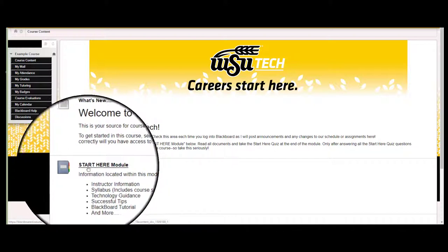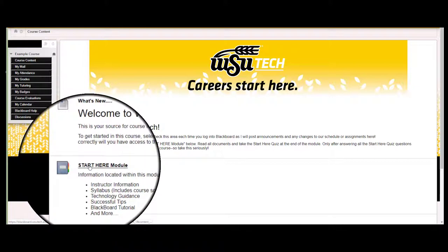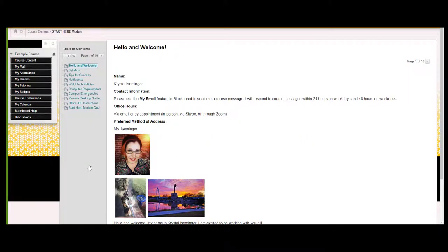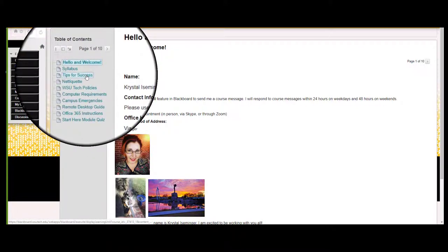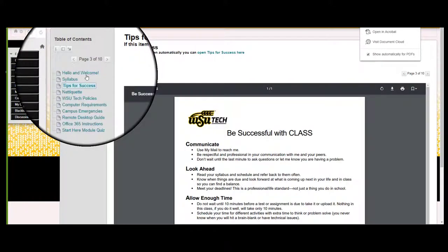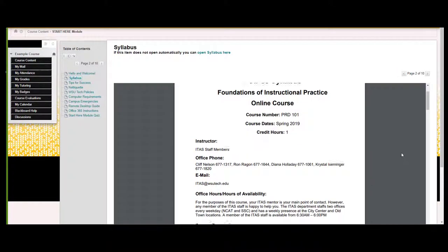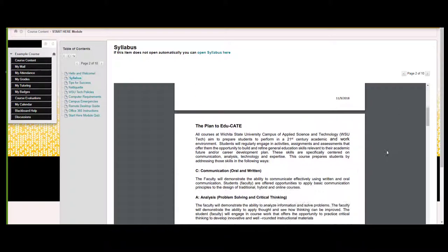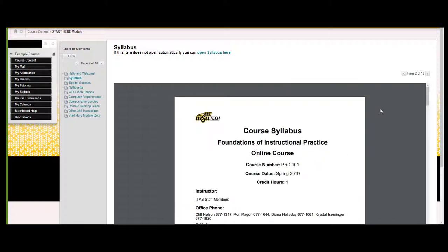The Start Here module, or SHM as we like to call it, is crucial material for you, so don't breeze past it. This module has your instructor's welcome and tips for success, and it also has the syllabus and course schedule. Read these thoroughly before beginning any work in the course so that you understand the expectations, objectives, and policies of each course you take.